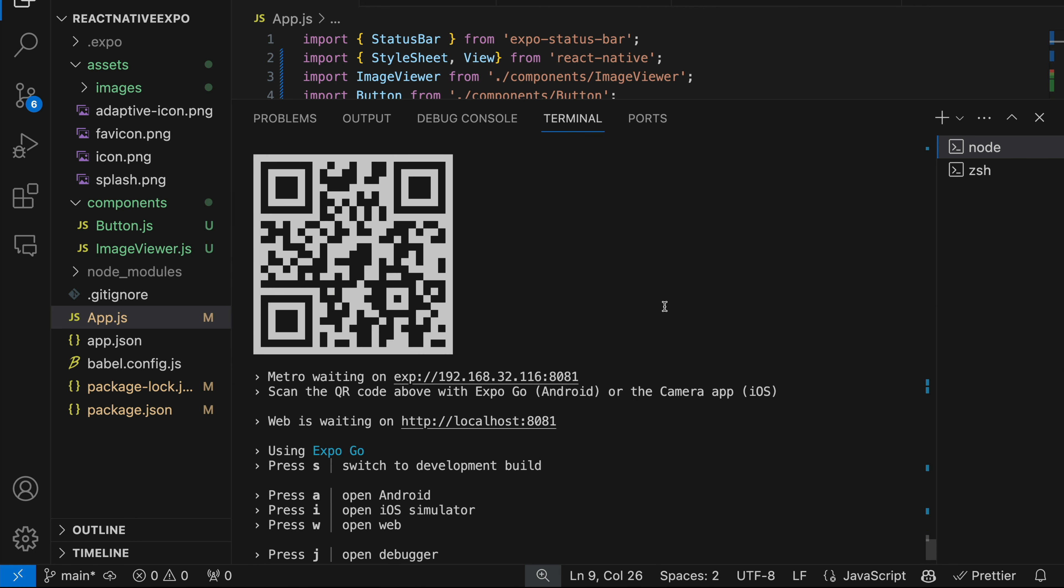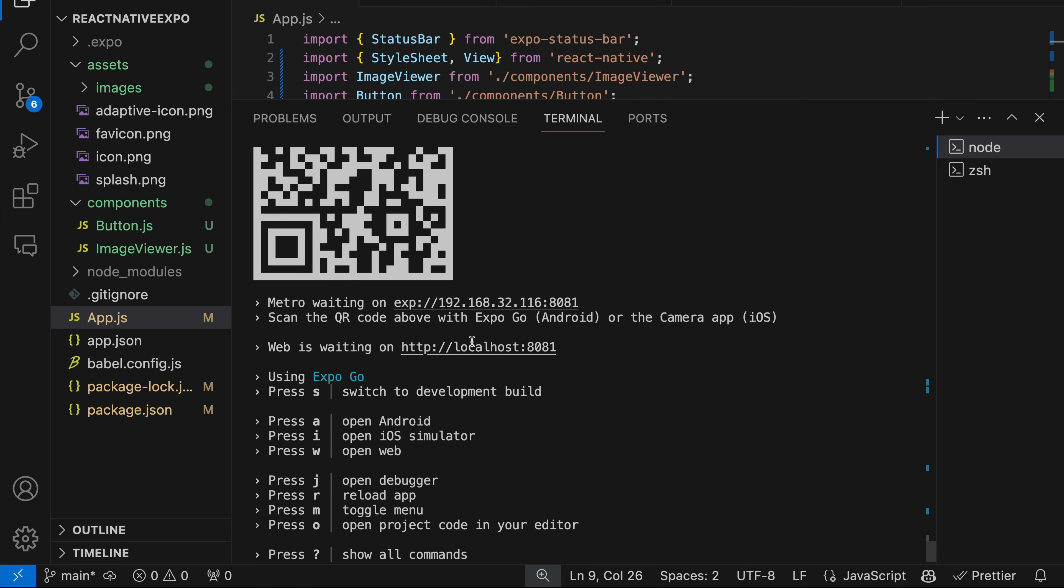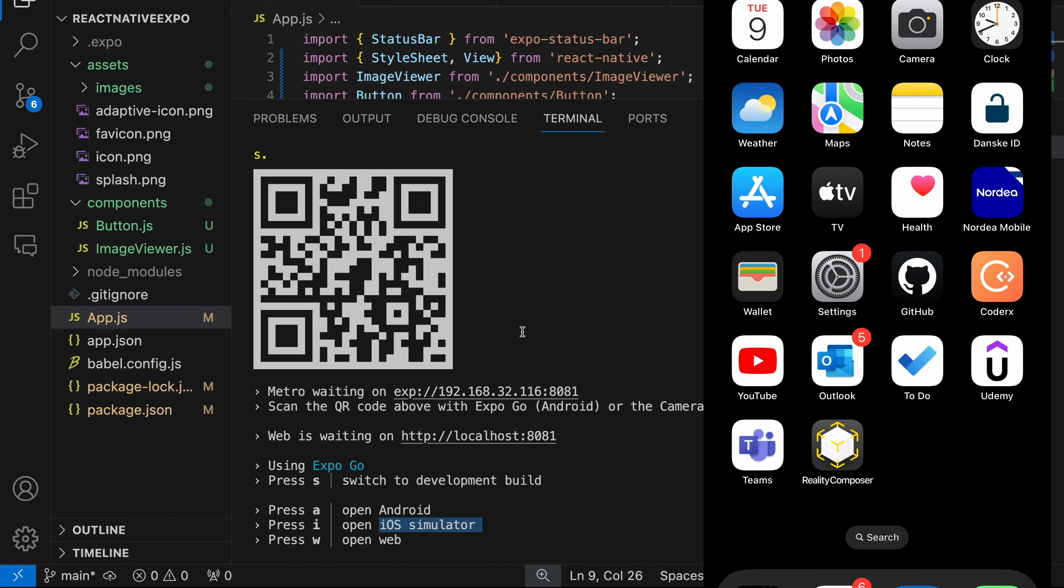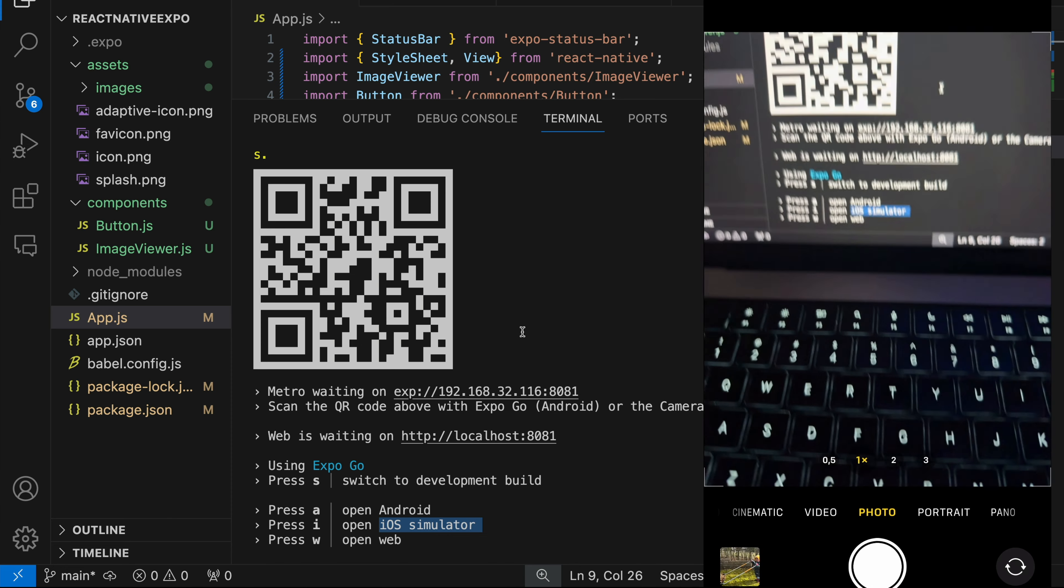So now the metro server has started and we have all these instructions to open the app on Android, iOS, or on the web. We're going to run the app on iOS, but I have the visionOS simulator set as a supported destination. Before we do that, let's run the app on my iPhone. I'm going to launch the camera app.